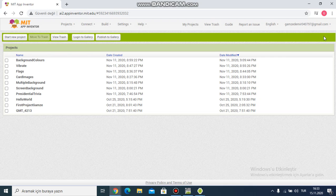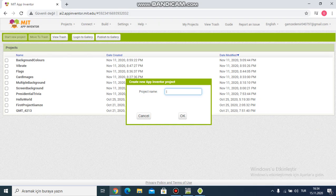Hi everyone, today I'm creating a Good Morning app. This app shows the meaning of 'good morning' in different languages. I click 'Start New Project' to create a new one. The project name is 'Good Morning' — I write it without a space.